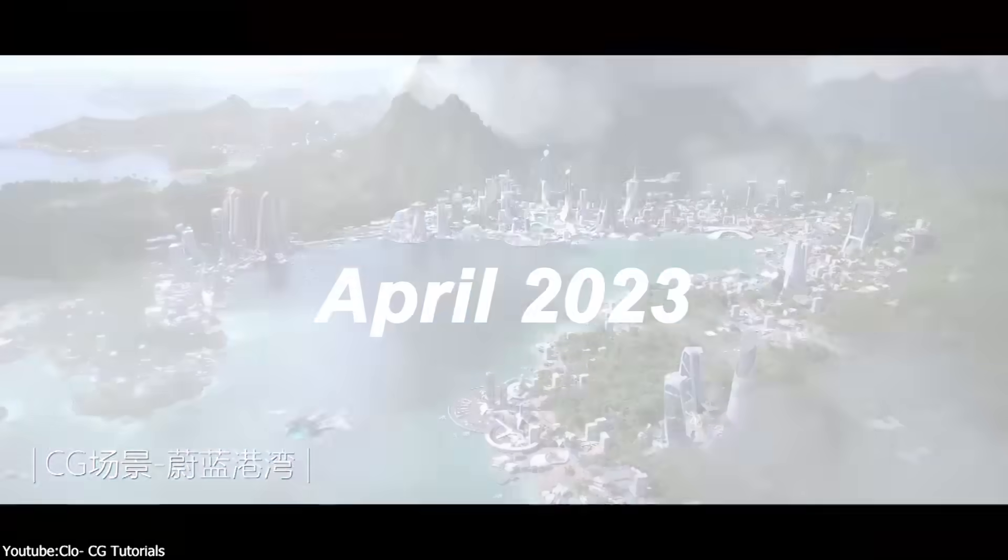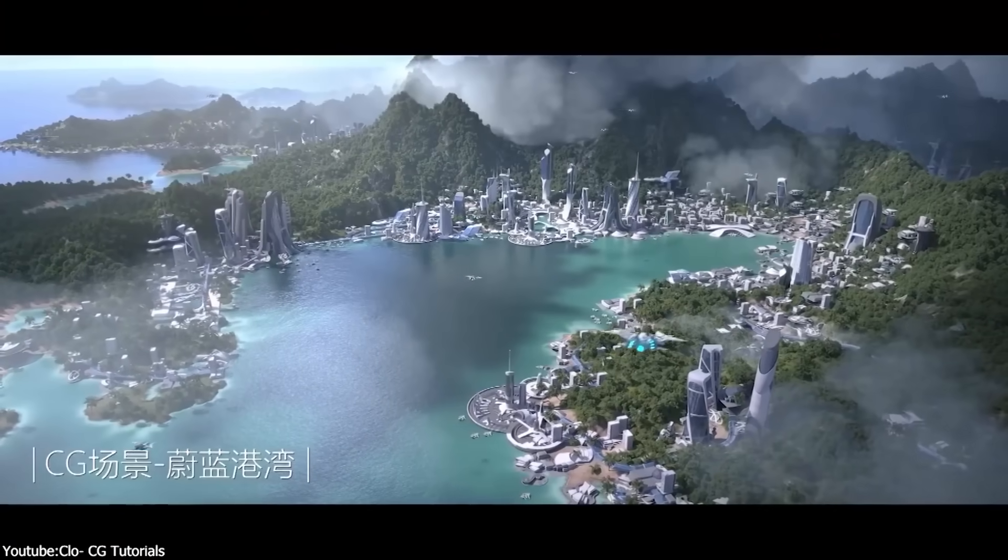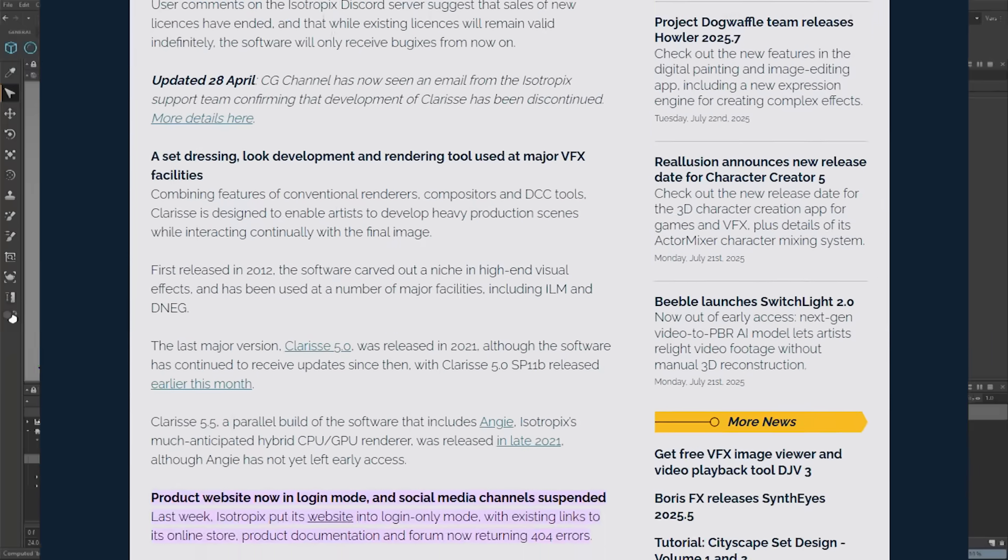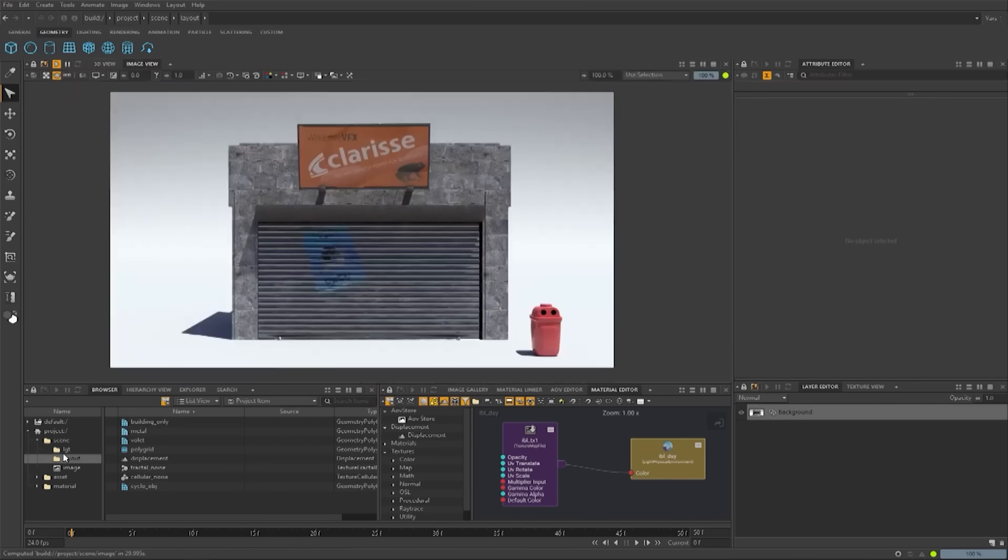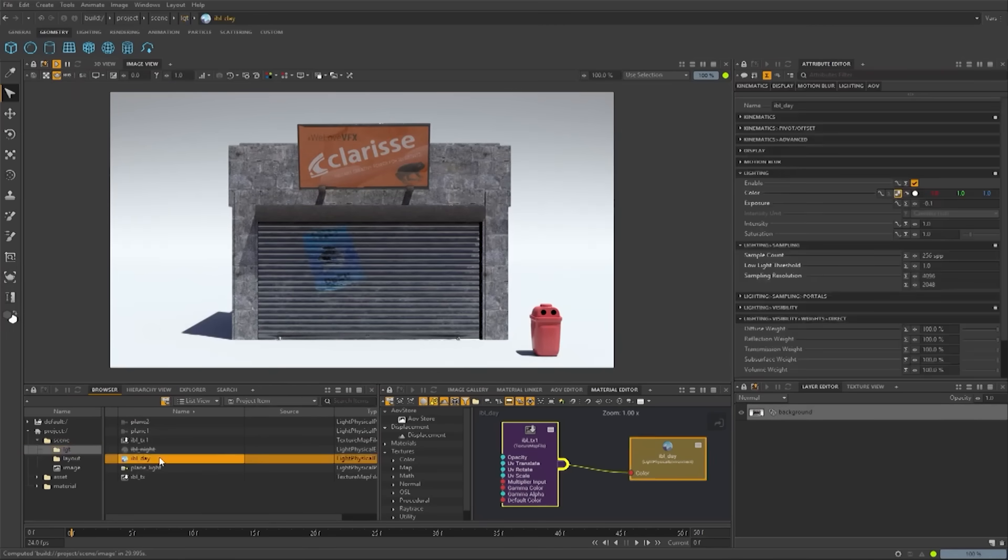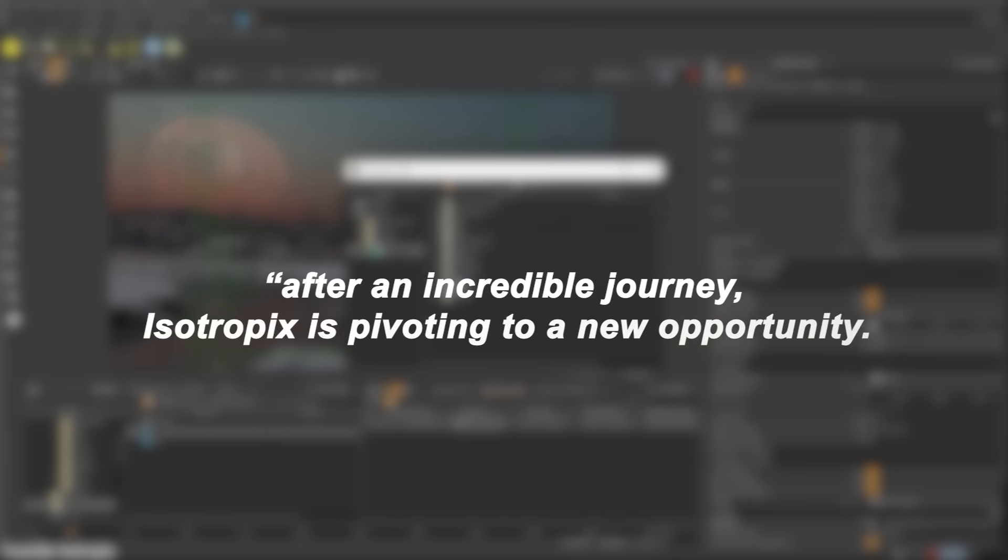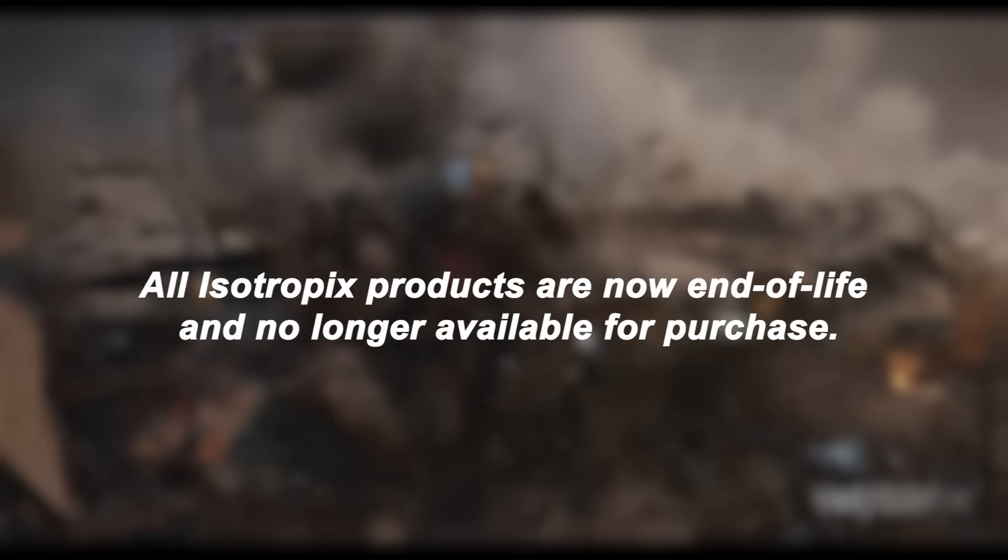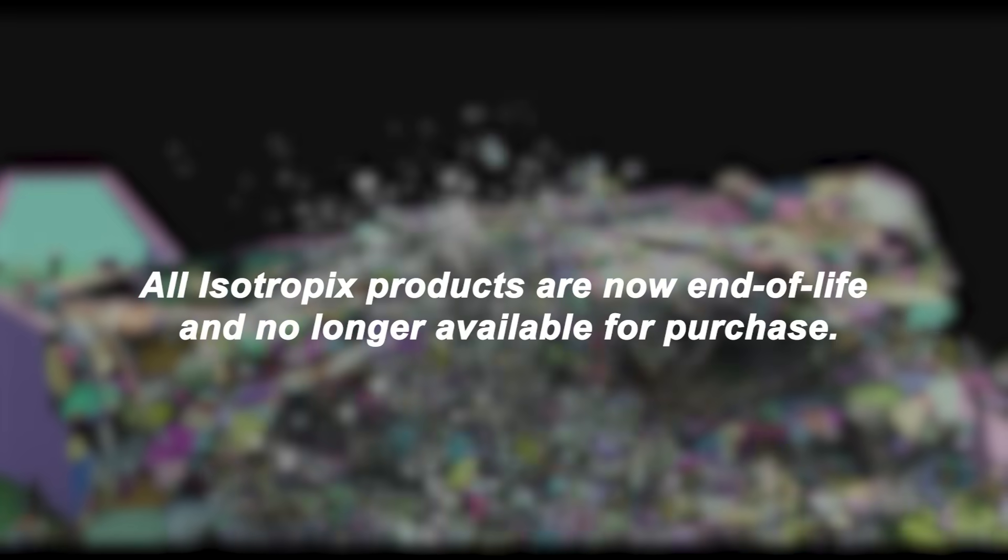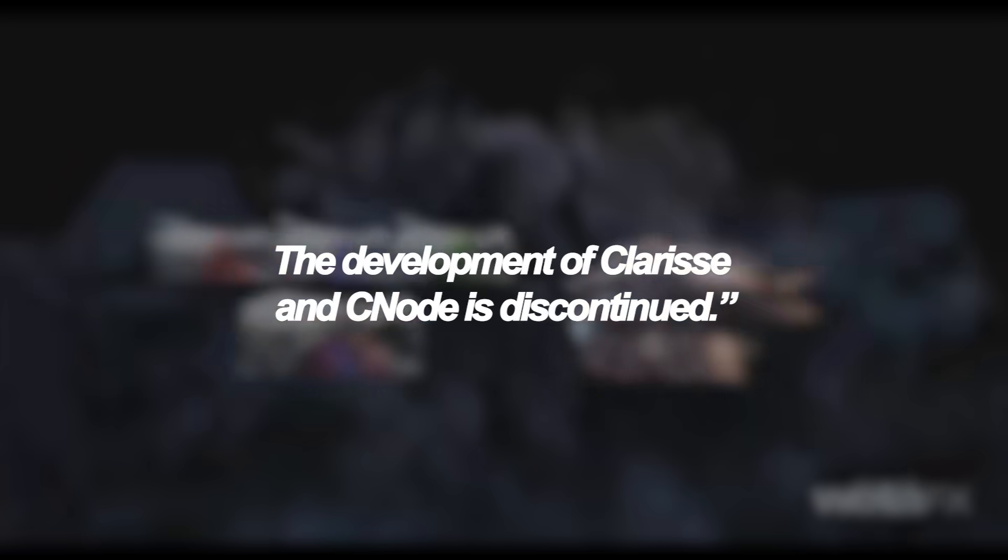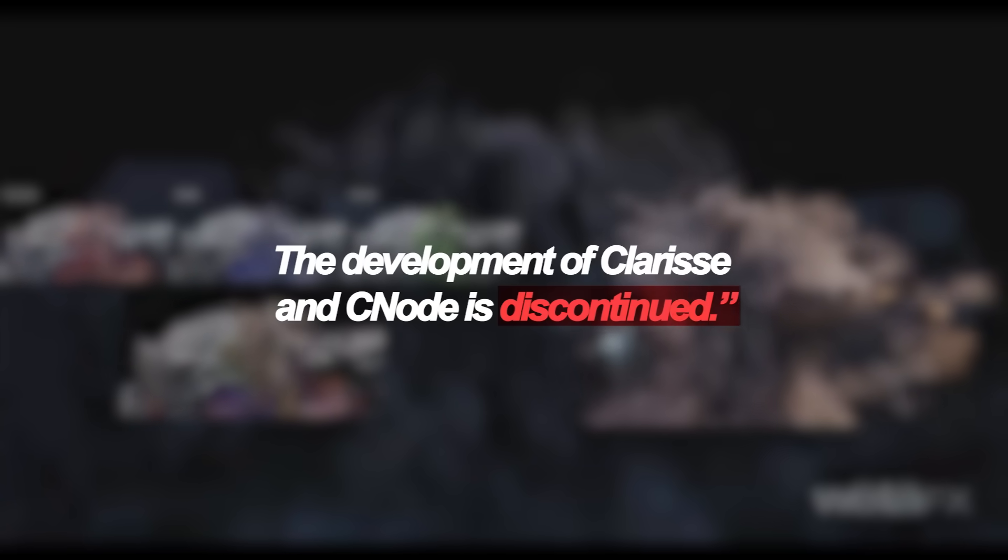So in late April of 2023, Isotropic abruptly put its website into login-only mode and removed its social media content, signaling a major change. Shortly after, existing customers received an email declaring that after an incredible journey, Isotropic is pivoting to a new opportunity. All Isotropic products are now end of life and no longer available for purchase. The development of Clarisse and C-Node is discontinued.